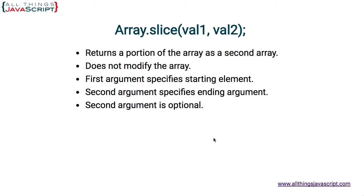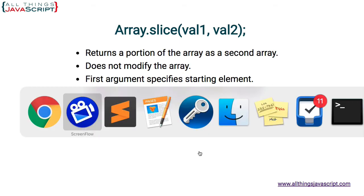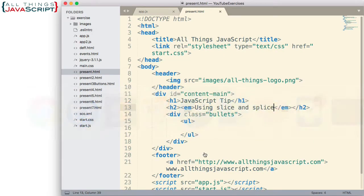Finally, the second argument is optional. So if we don't include the second argument, basically what it means is go to the end of the array. It'll start at the element we specify and extract to the end of the array. Let's look at some examples before we talk about splice.